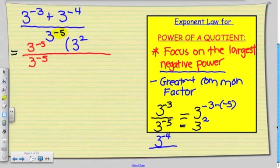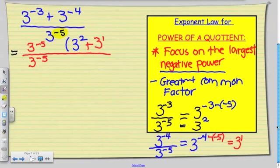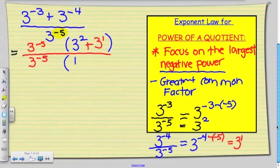We're going to do the same thing with 3 to the power of negative 4. 3 to the power of negative 4 divided by 3 to the power of negative 5 — keep the base the same and subtract the exponents — gives a final answer of 3 to the power of positive 1. Now 3 to the power of negative 5 divided by 3 to the power of negative 5: any number divided by itself is equal to 1.